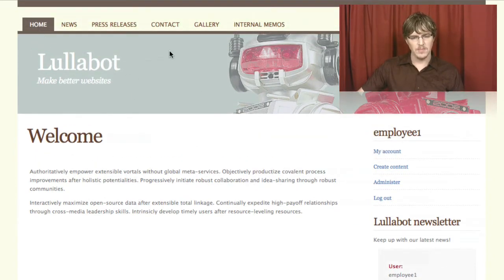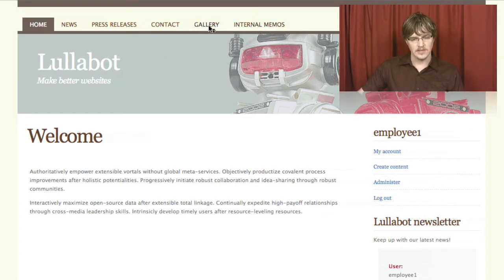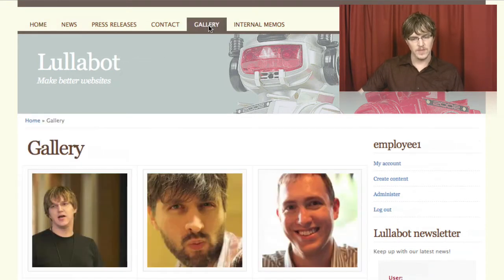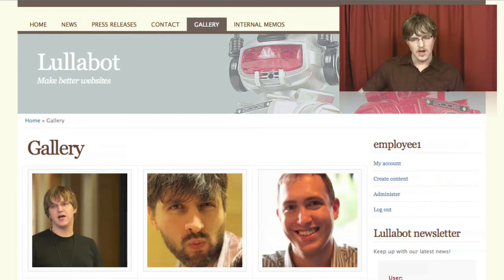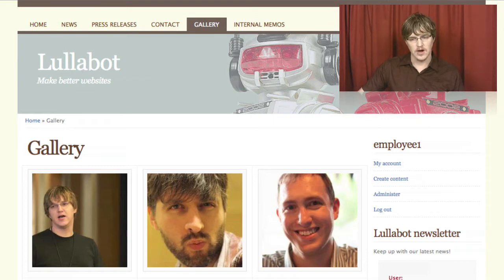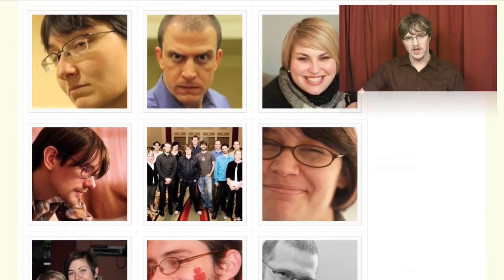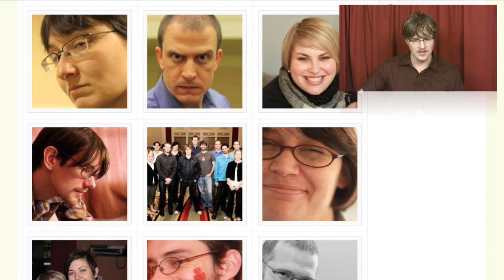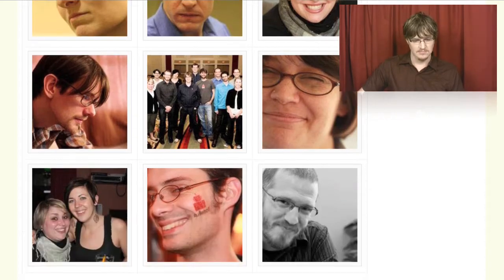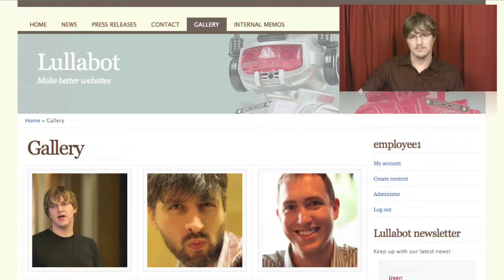But probably mostly of note is that I now have these gallery and internal memos links. These pages are permissioned so that only users with the employee role are able to see our photo gallery. Maybe we have party pictures on here that we don't want everyone in public seeing. We don't have anything too risque here, but, you know, it could happen.